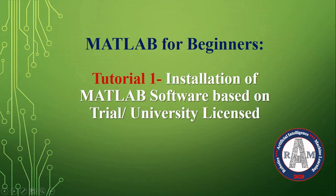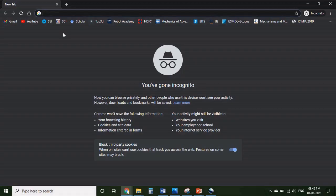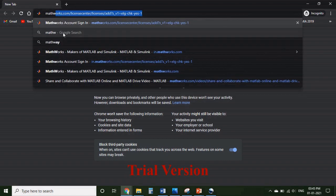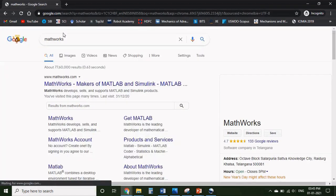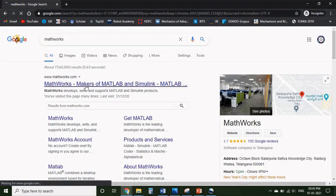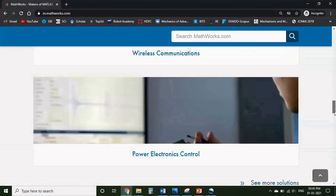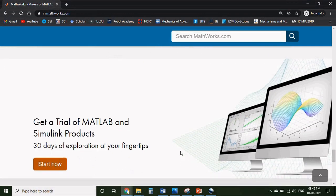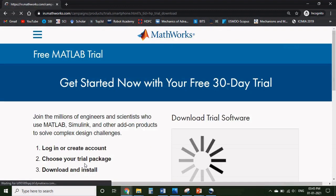Hello everyone, welcome to my channel. Today we will be discussing the installation of MATLAB software based on trial or university license. Let's begin the process. Now in the browser, let's search for MathWorks. If you open the first link, in this home page if you scroll down to the bottom you can find the section called get a trial of MATLAB for 30 days. Click on start now.